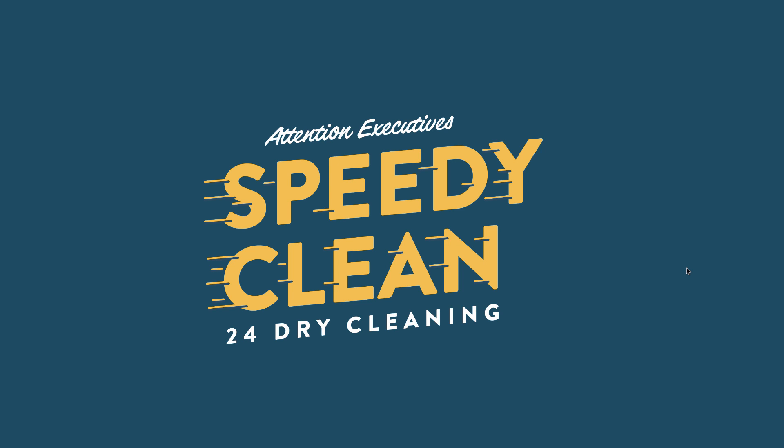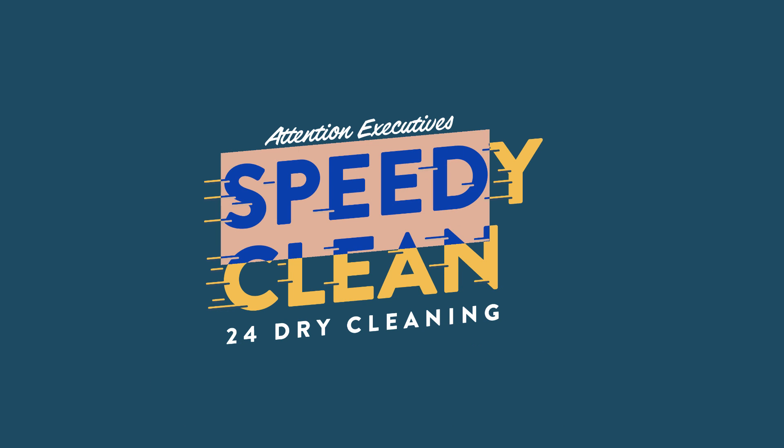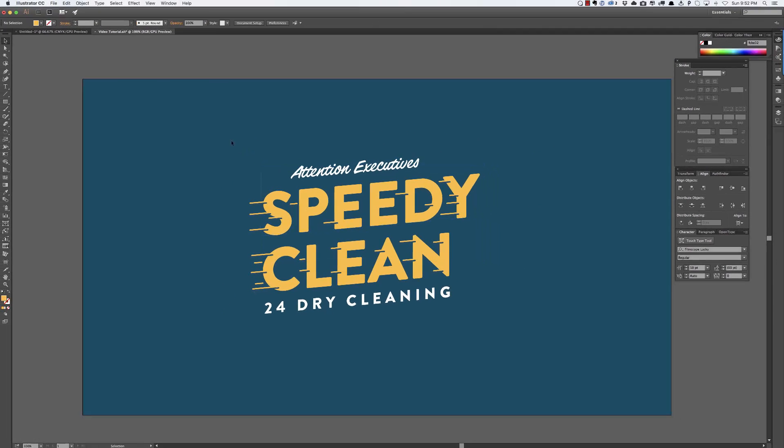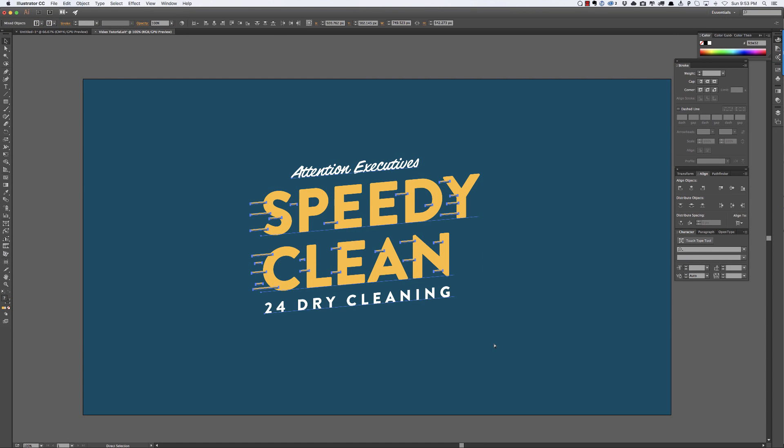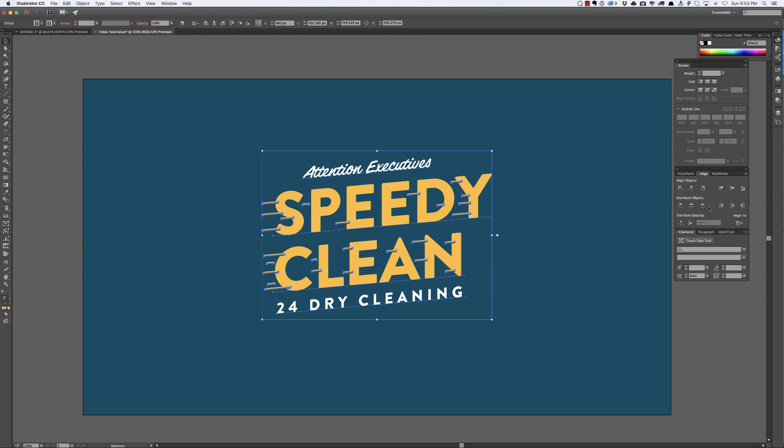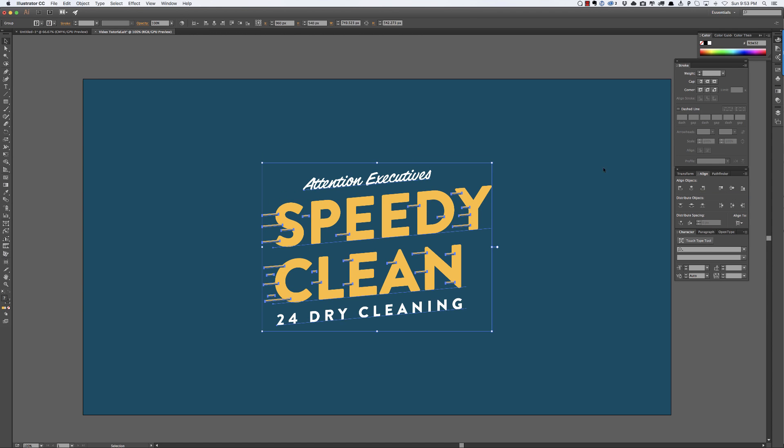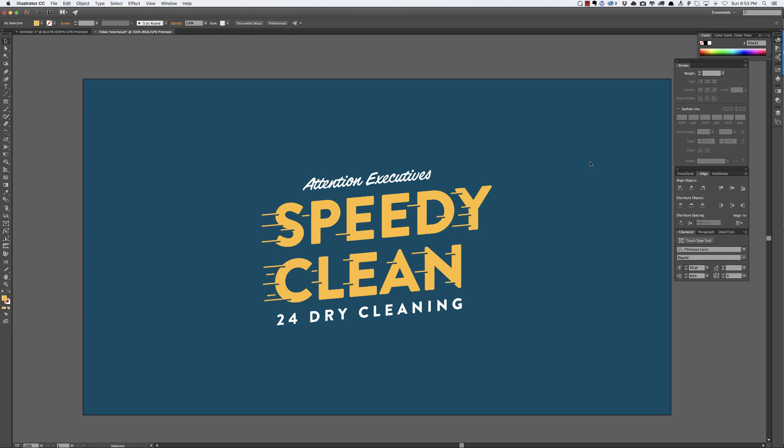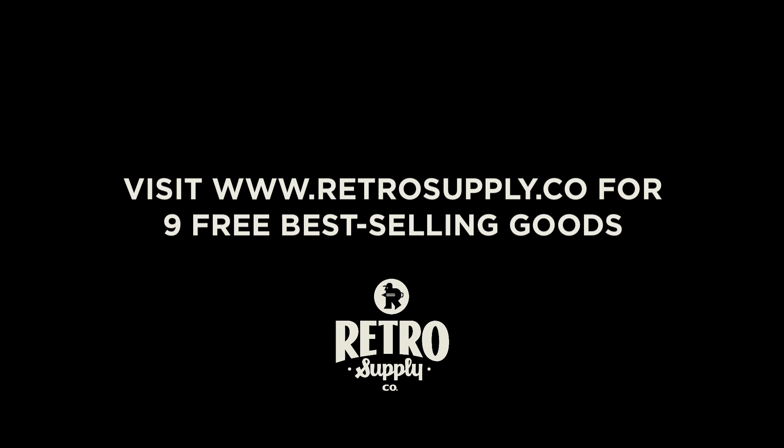So I guess the last thing, little OCD thing, is I'm just going to group this and then make sure it's centered on my artboard. Okay so this is basically it but we could of course age this and do other stuff but that's for a different YouTube video. So that is how to make a piece of typography that looks like it is speedy. So thanks for watching. Hey, want nine best-selling goods from the retro supply shop for free, things like textures, brushes, templates and more? Just visit www.retrosupply.co and we'll get you taken care of. Talk to you soon.